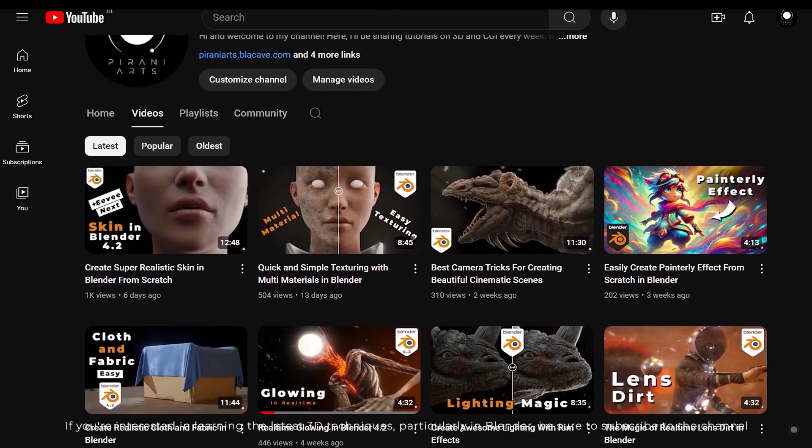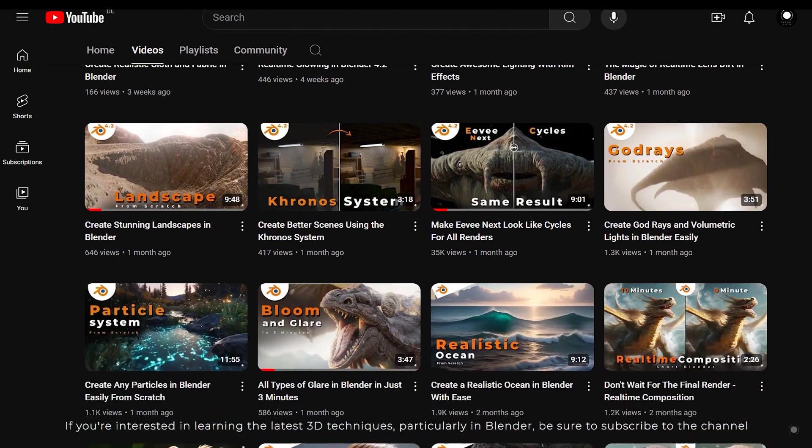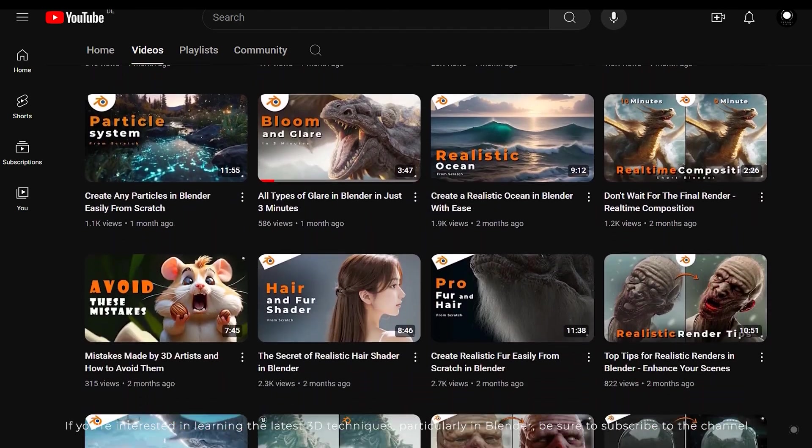If you are interested in learning the latest 3D techniques, particularly in Blender, be sure to subscribe to the channel.